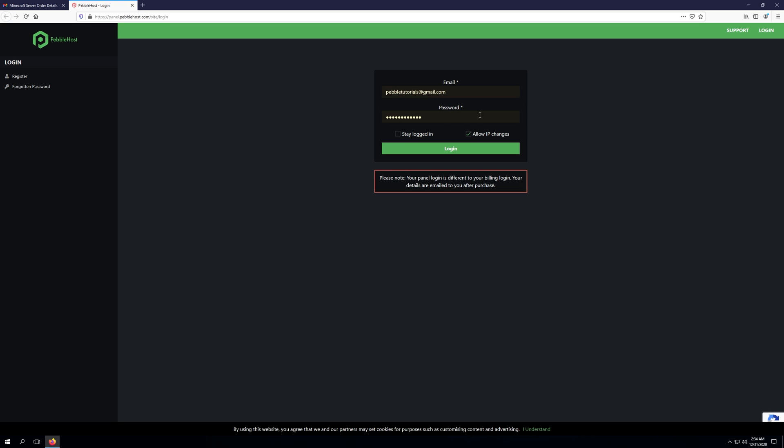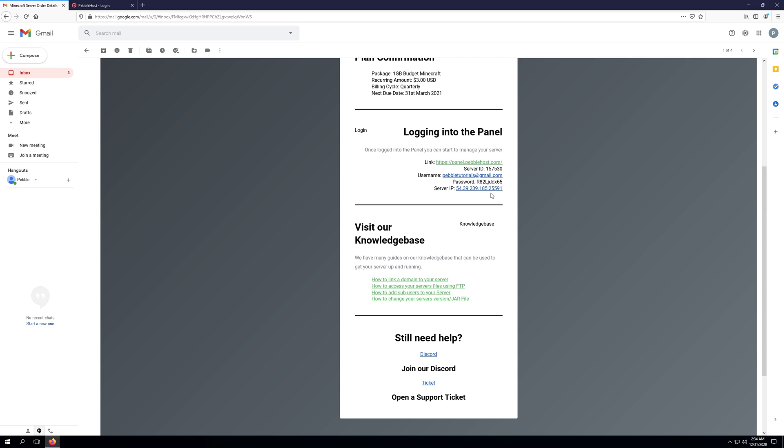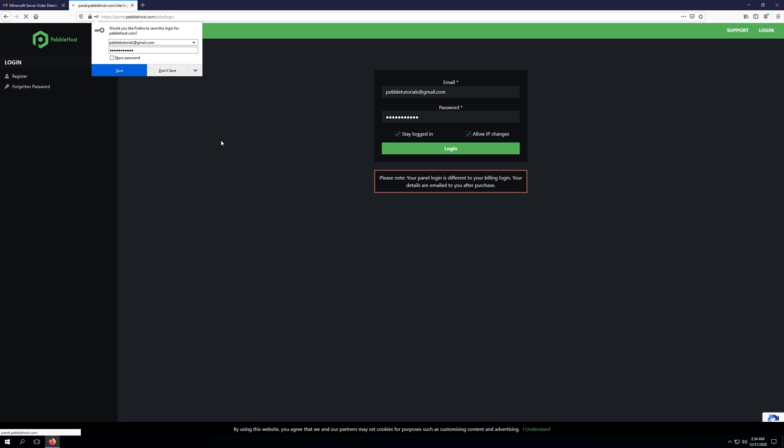I just have mine saved here. However, I don't want it to pre-fill my billing password. We'll just go ahead and copy and paste the password that I got from my email. We're also going to go ahead and check stay logged in here so we don't have to worry about signing back in. And we'll click login.